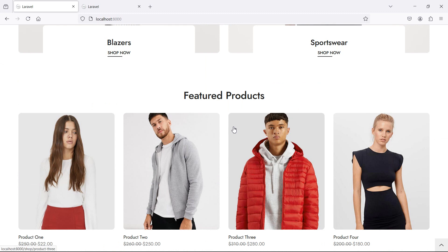In this way you can show featured products on the home page. That's all about showing featured products on the home page. Thanks for watching this video — don't forget to subscribe to the channel.